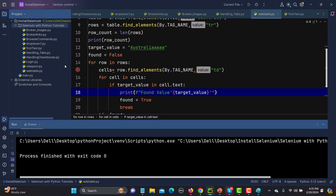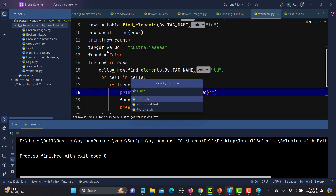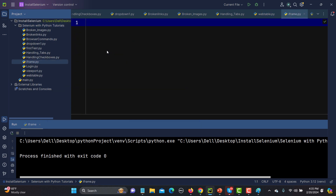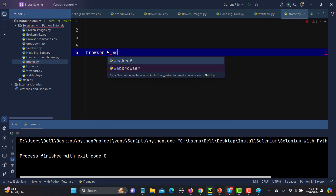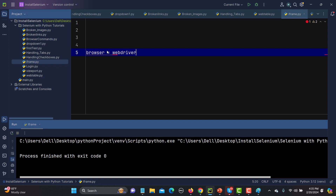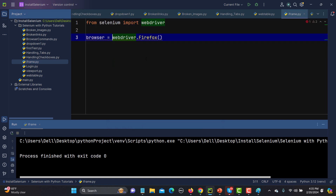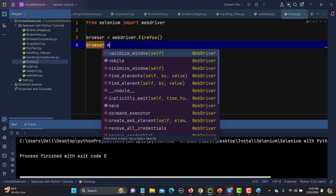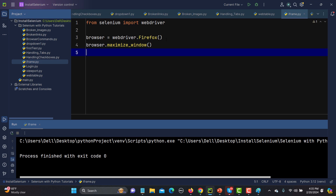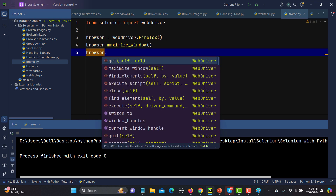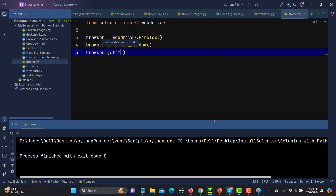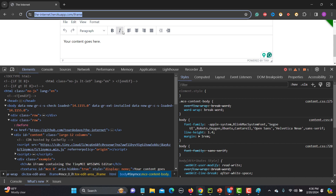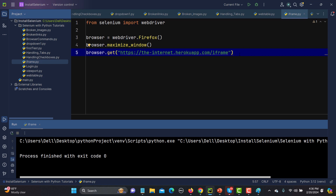Let me go to PyCharm and create a new file named 'iframe'. First we need a browser driver, so we set up the WebDriver with Firefox and import Selenium's WebDriver. After that I'll maximize the window, then navigate to this particular page by passing its URL to driver.get().